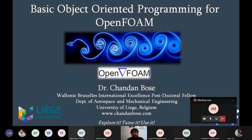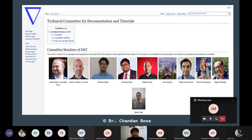This is a general disclaimer that this offering is not endorsed by any of the official trademarks of OpenFOAM. Before I start, I should acknowledge all the efforts of the OpenFOAM community that has been continuously increasing and enhancing our knowledge about this open source library. I would thank all the committee members who are effortlessly working on the documentation part, because you know how important the documentation and tutorials of this open source software are — otherwise we are completely in the dark. I am honored to be a part of this committee and to help the community.